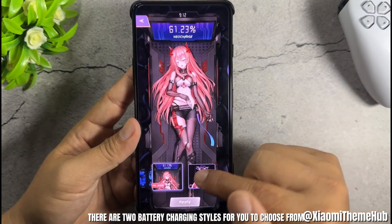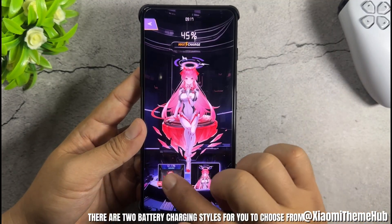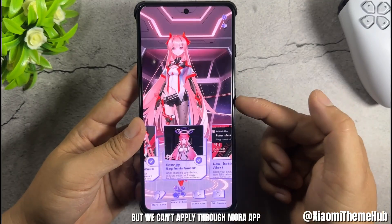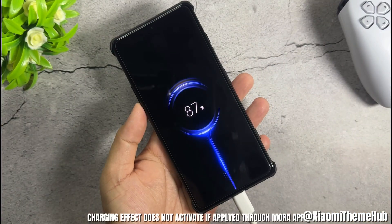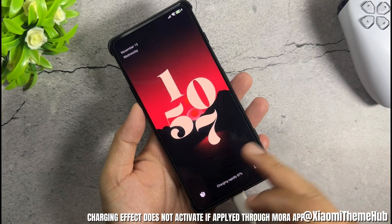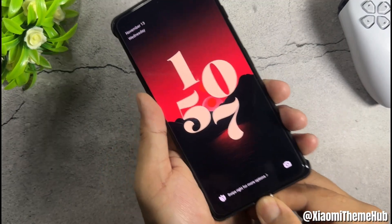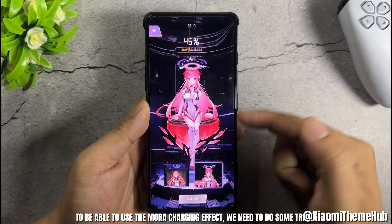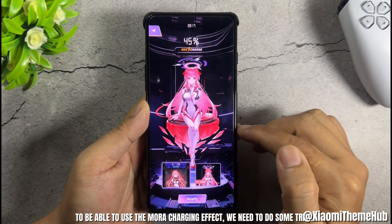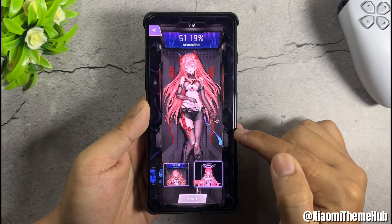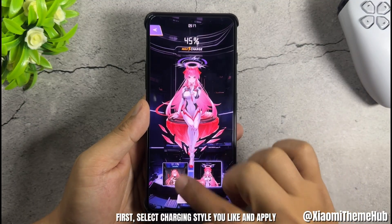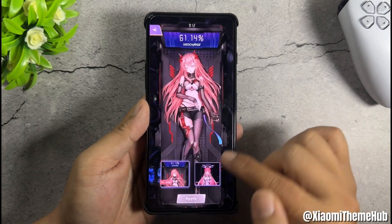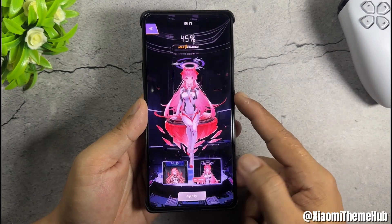There are two battery charging styles for you to choose from. But we can't apply them through the Mora app — the charging effect does not activate if applied through Mora app. To use the Mora charging effect, we need to do some tricks. First, select the charging style you like and apply.